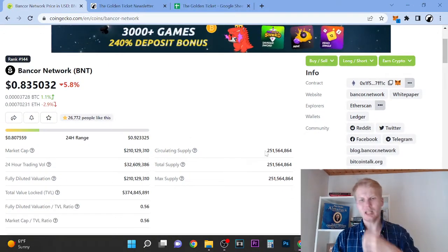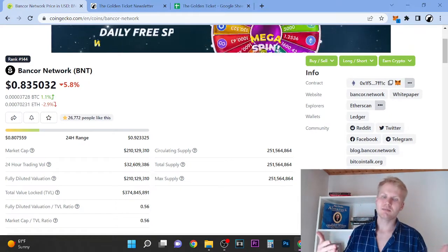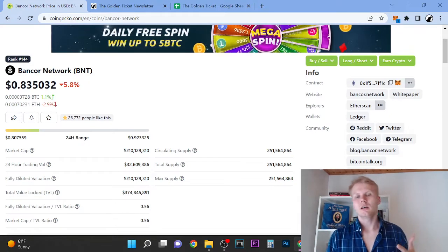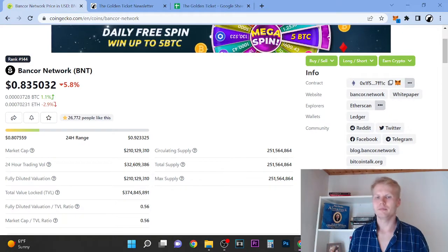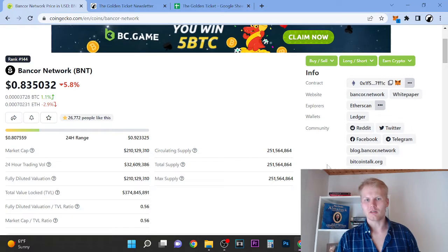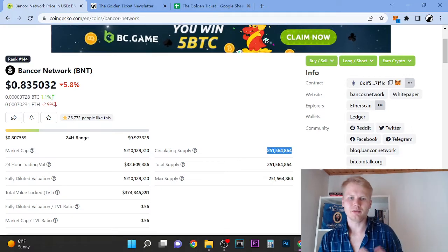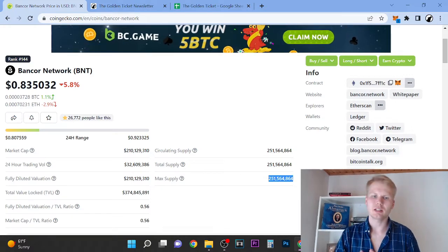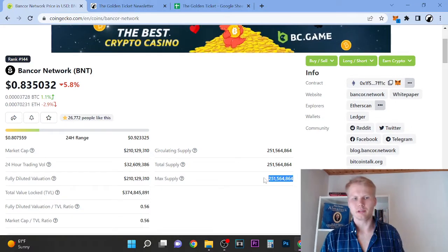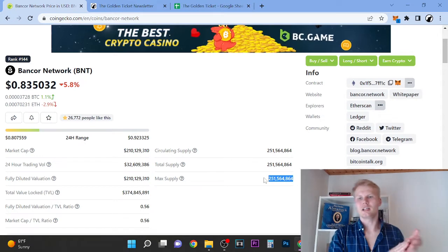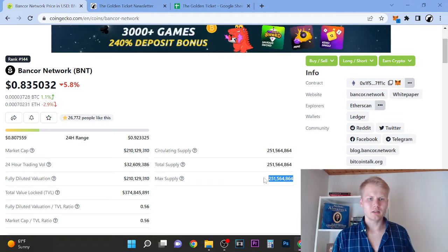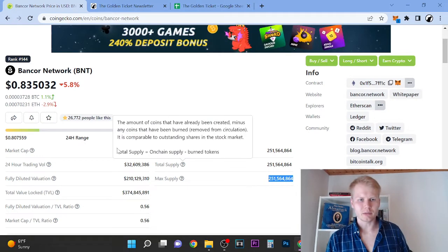The first thing that I'm going to share with you is I love that the max supply, basically this means that all the tokens are in the circulation. Like you can see, the circulation supply is 251 million and max supply is 250, so all the tokens are in circulation. Love to see that.